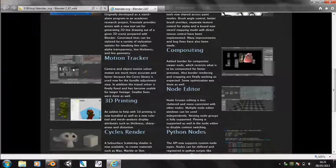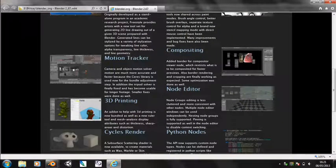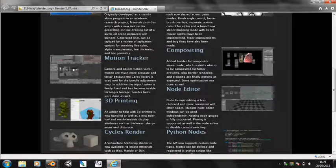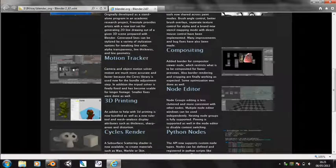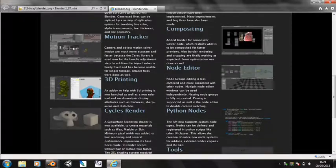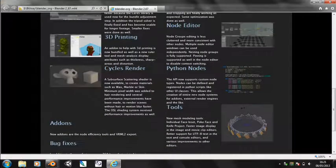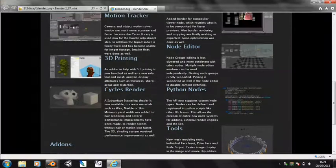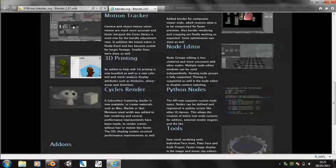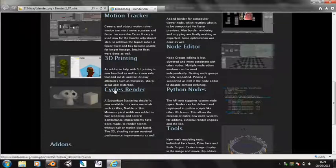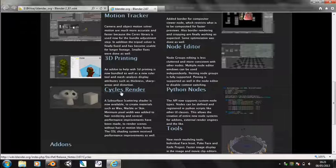3D printing - we've got this new 3D printing add-on, which I don't know how to use because I don't do 3D printing. Node editor - yeah, new stuff. And Python node - there's always stuff like that that nobody understands. But we do have cycles rendering.